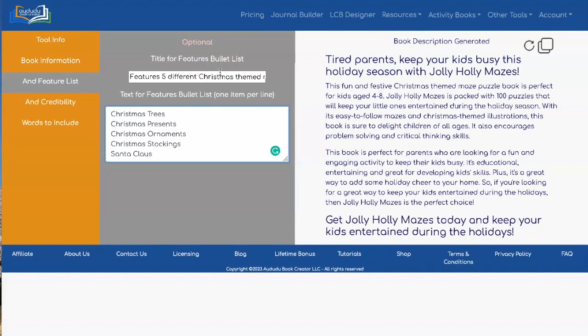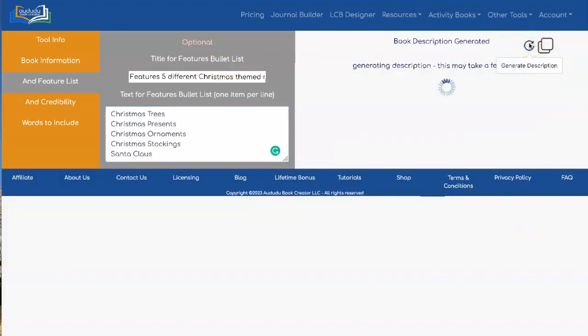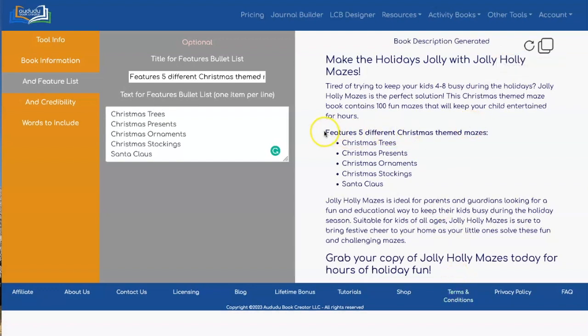The more information you give them, the more likely they're going to be to buy the book because they're going to look at it and go, "This is awesome, I want it." So let's click on Generate Description again. Now you see we have the bullet list with the features added into the description.